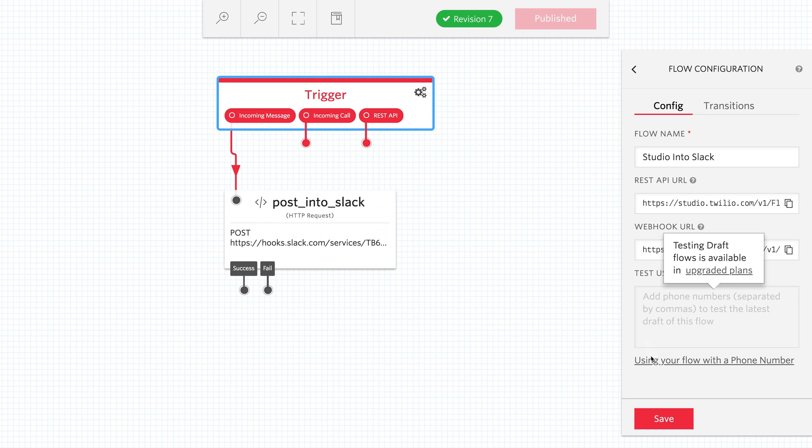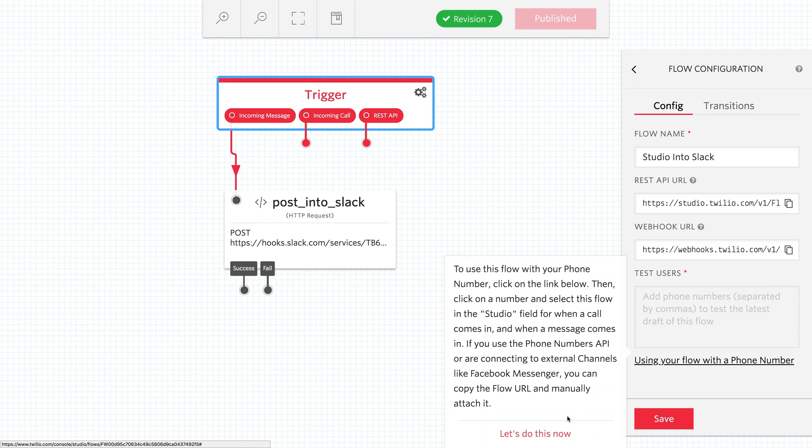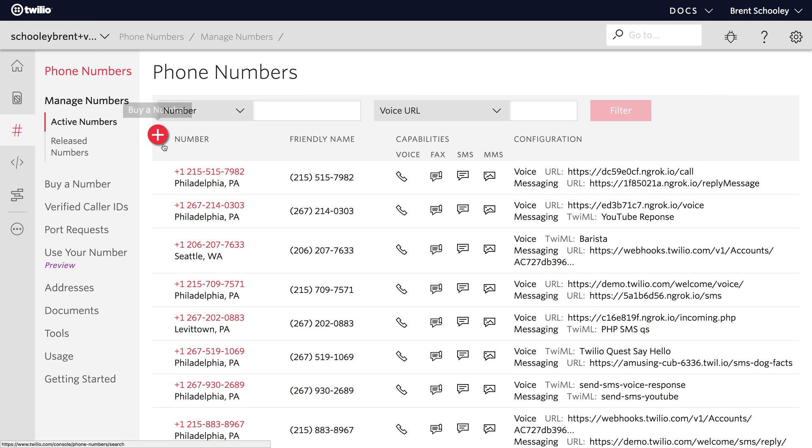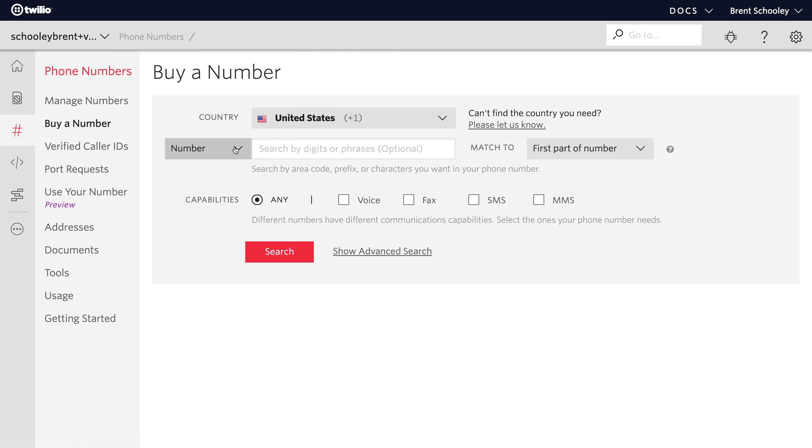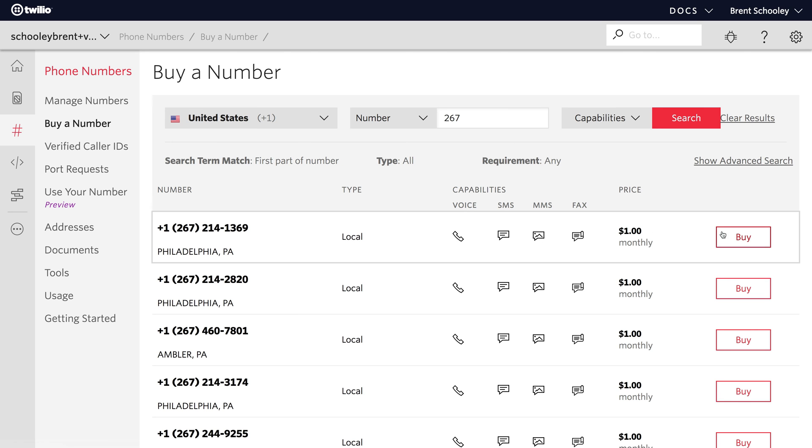We'll click on the Trigger and then click Using Your Flow with a Phone Number. And I'll buy a new Twilio phone number from the Phone Number Console. I'm going to search for a 267 area code phone number and I'll buy the first Philadelphia number in the list.